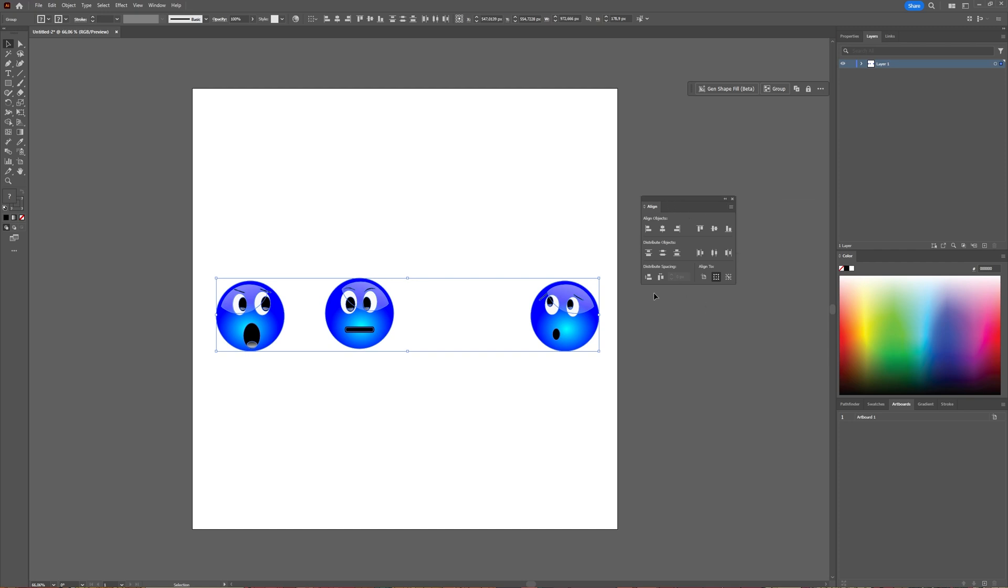Then here, instead of choosing Align to Selection, you can choose to Align Key Object and Illustrator will automatically choose one object to align to. You can change it or you can leave it like this, and then the distribute spacing option.